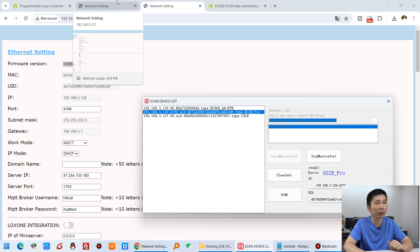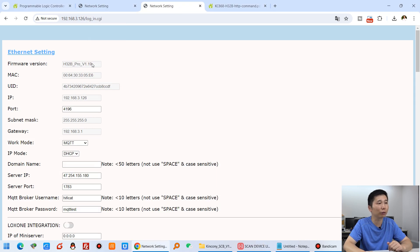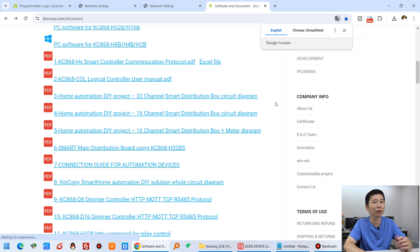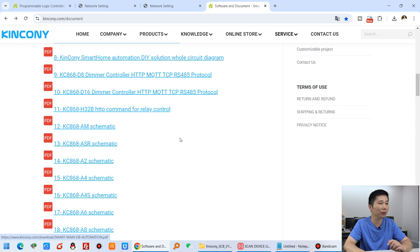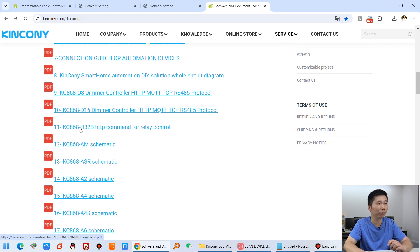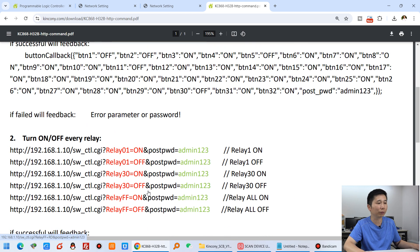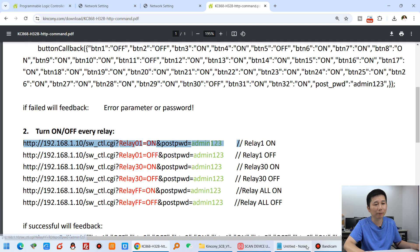First I want to let them work with the HTTP command. You can see this is the H32B Pro HTTP command protocol — you can download and find it on the Kincone web page, under Software and Documents. You will find the H32B HTTP command documentation, because we need to copy these commands into the CLB PC software.